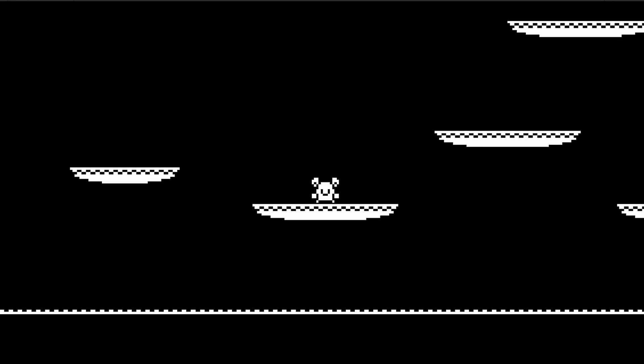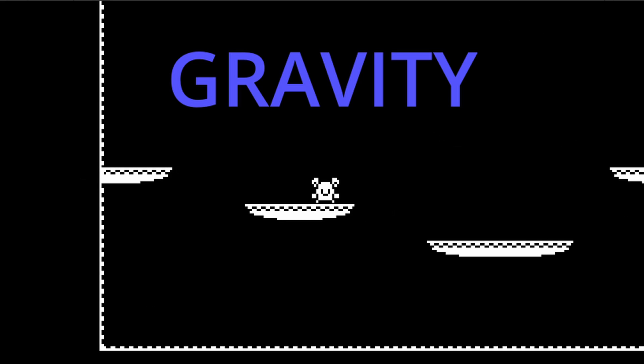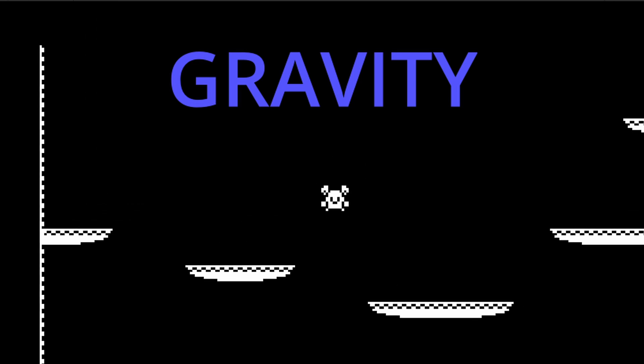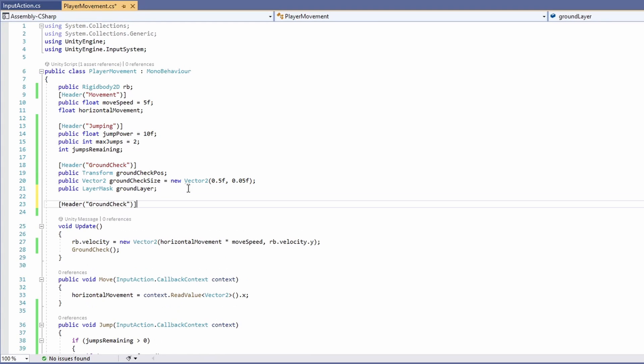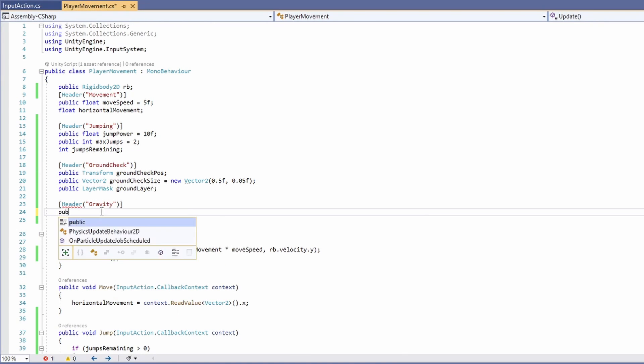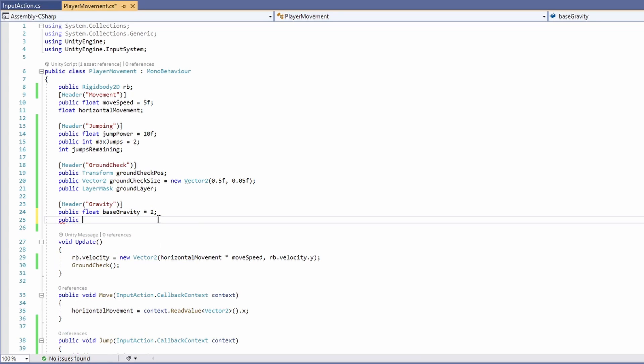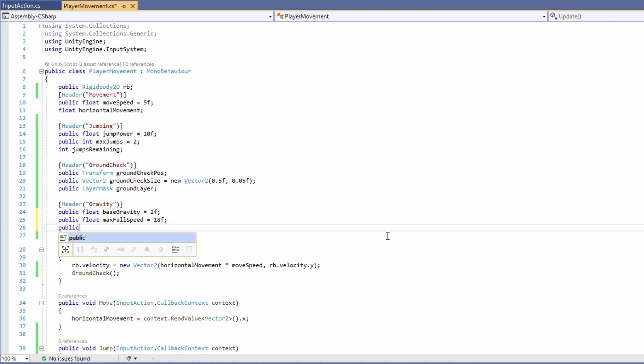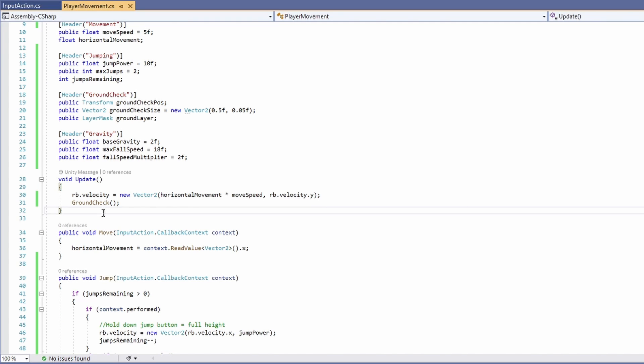Now let's play around with some gravity. This will help your platformer feel more unique and you'll be able to personalize it to the feel you want. Basically this is going to affect the way we fall. Back in our script, let's add one more header, call it gravity. In here, let's get a public float called base gravity. I'm going to set mine to a default 2, and another public float, we'll call this max fall speed. I'm going to set mine to be 18. And then another public float, this will be our fall speed multiplier and set to a default of 2. We'll keep all of these public so we can play around with them to find the right feel while testing our game.